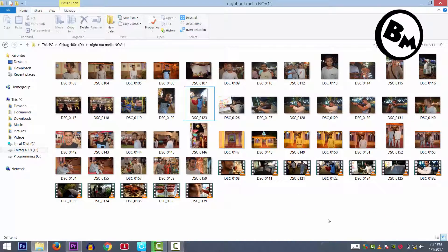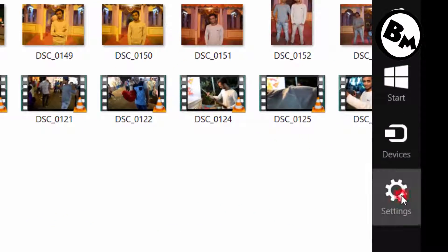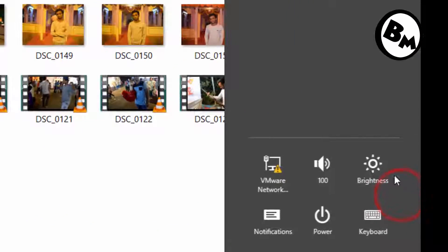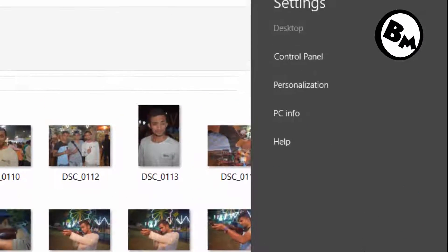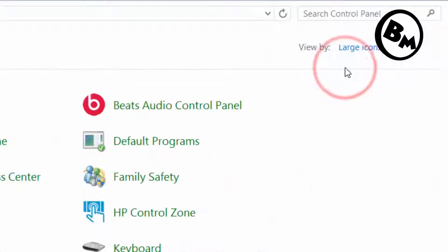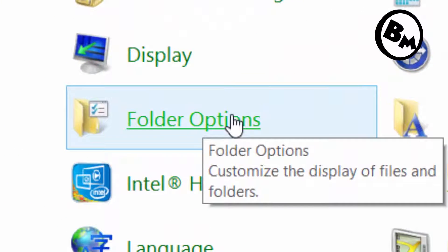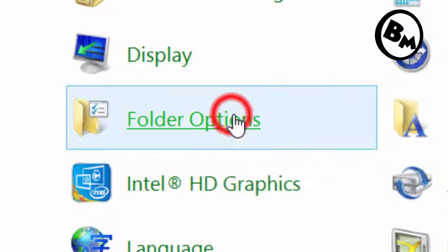So what you need to do is go to your Control Panel. To get to the Control Panel, just click on Settings, then click on the Control Panel button. After that, click on Folder Options.